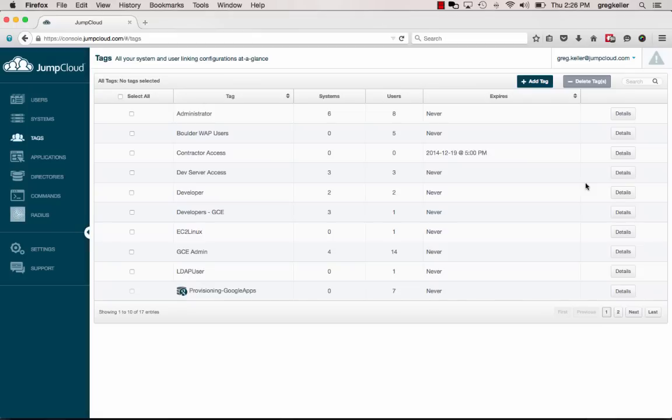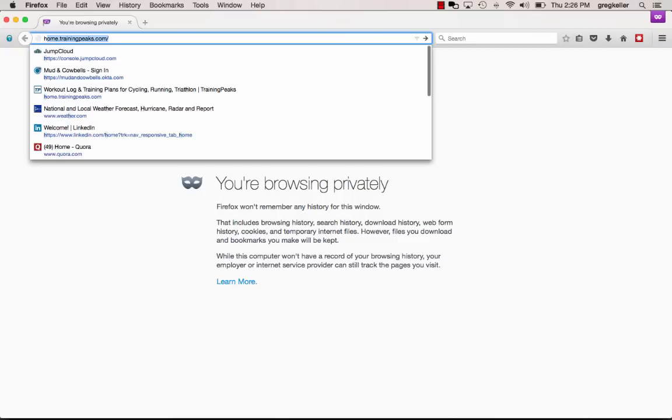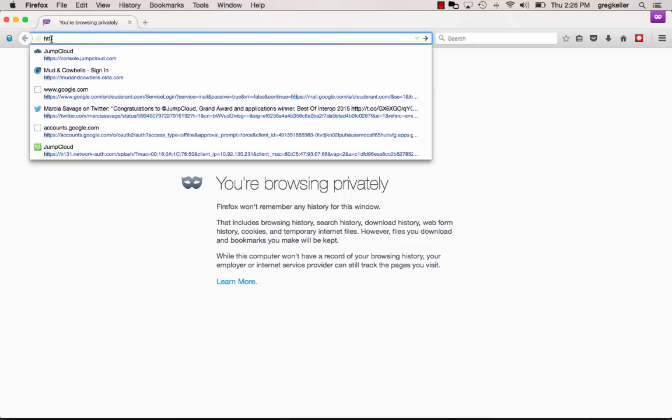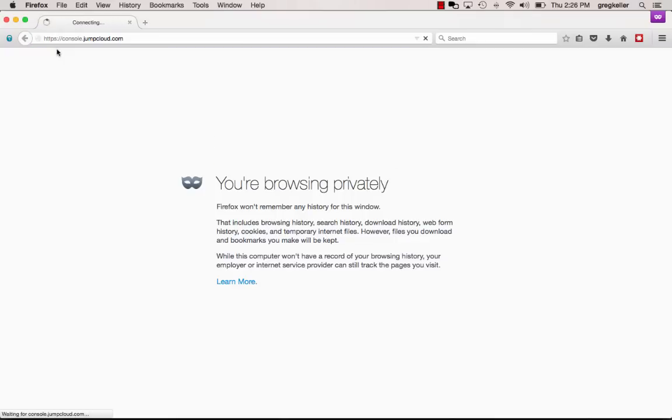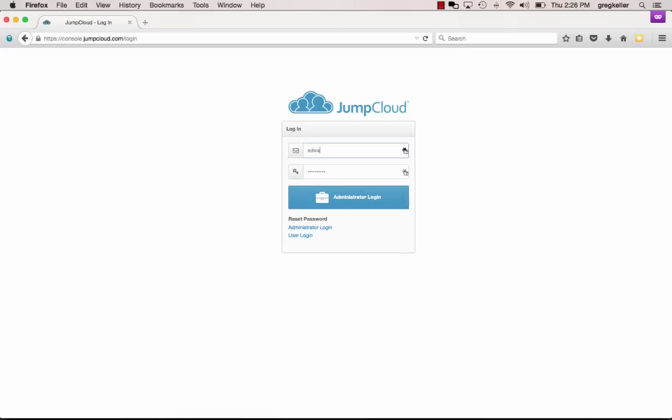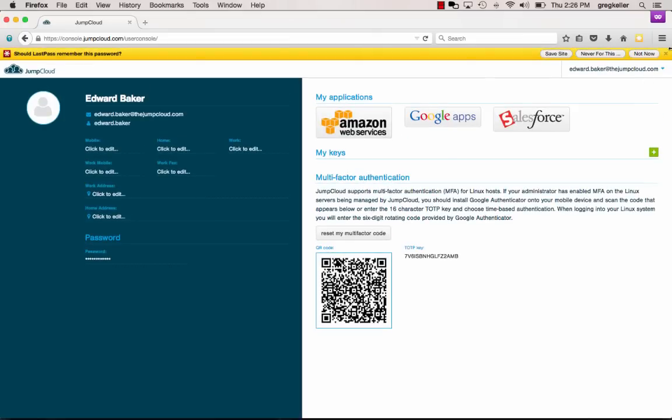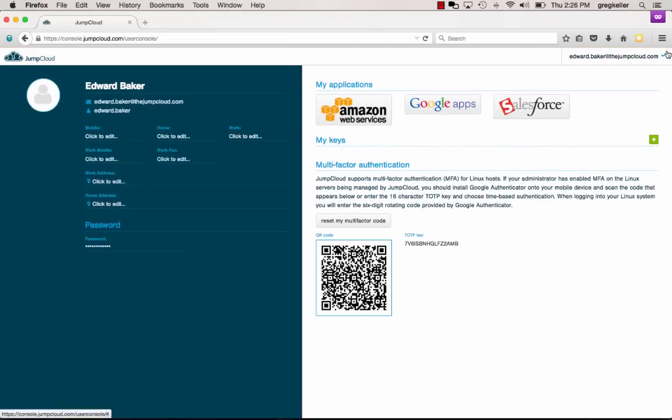A cool way to demonstrate that sort of ownership of the Google Apps account is to log in to the user portal, as if I was Edward Baker in this case. So let's go into the user portal. I am going to type in the email for Edward Baker and the password I was given. Great, we have logged in successfully as Edward Baker to my new user portal.